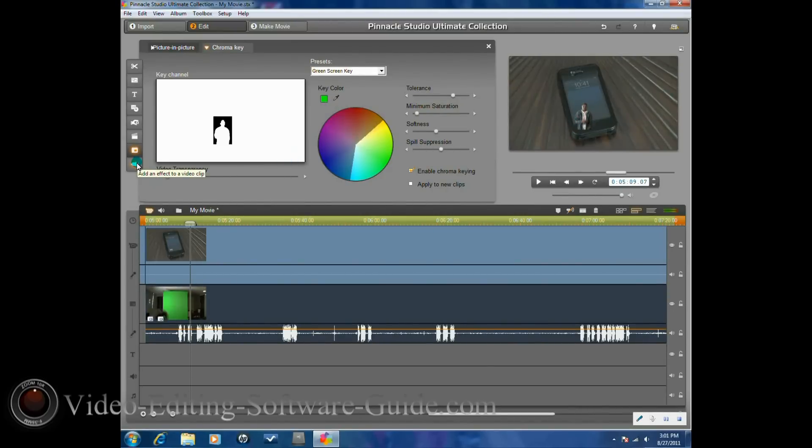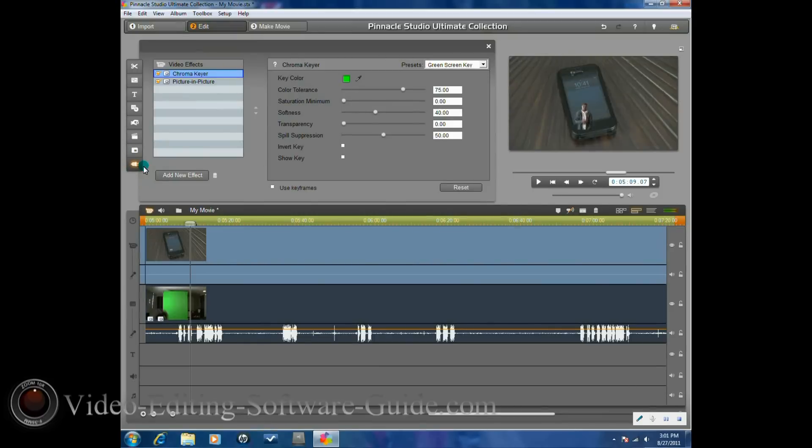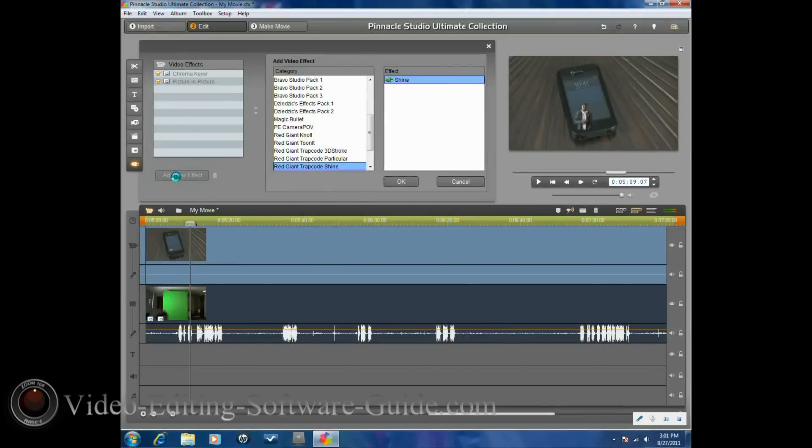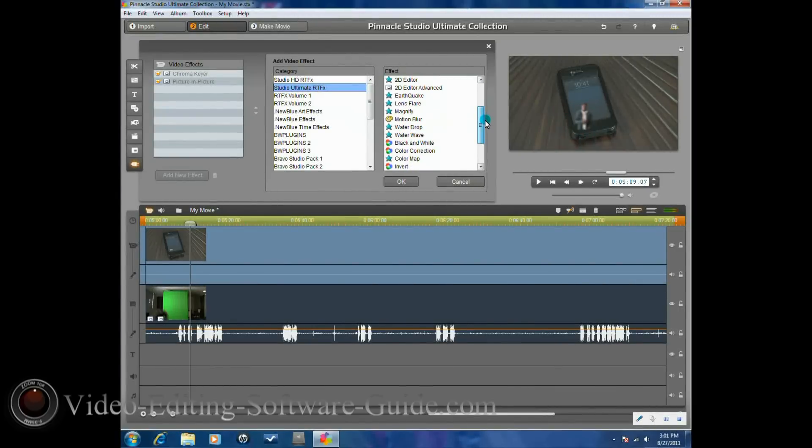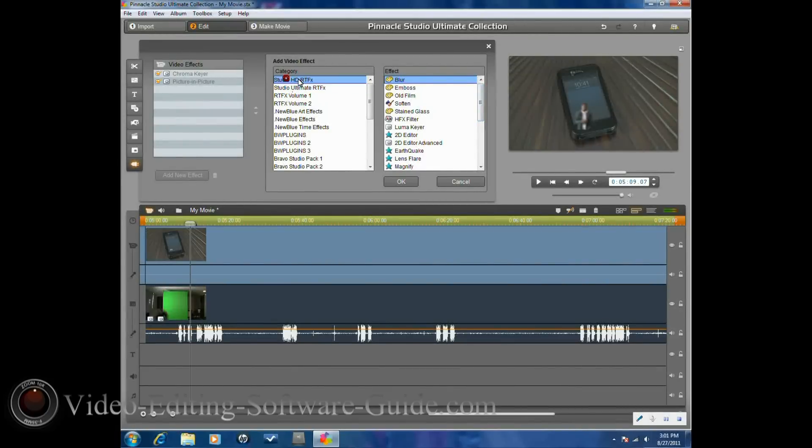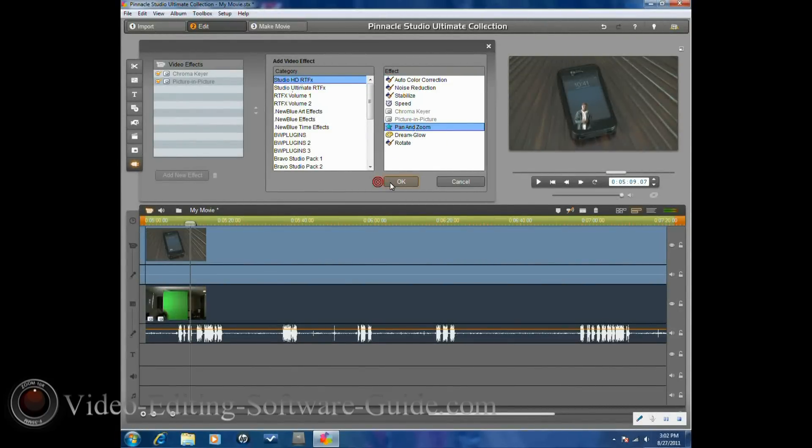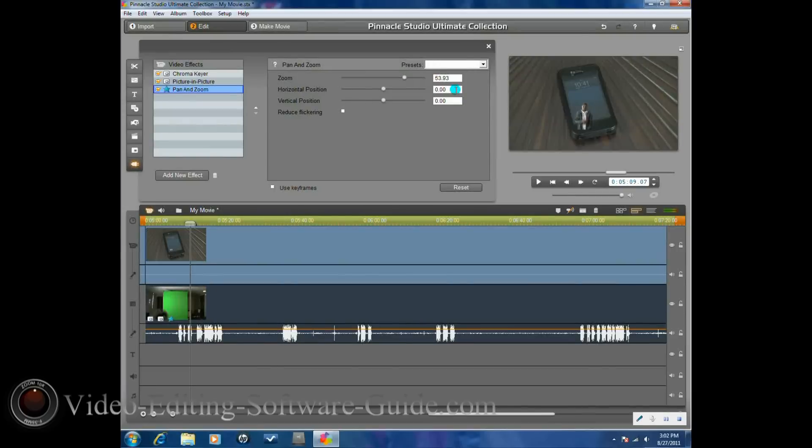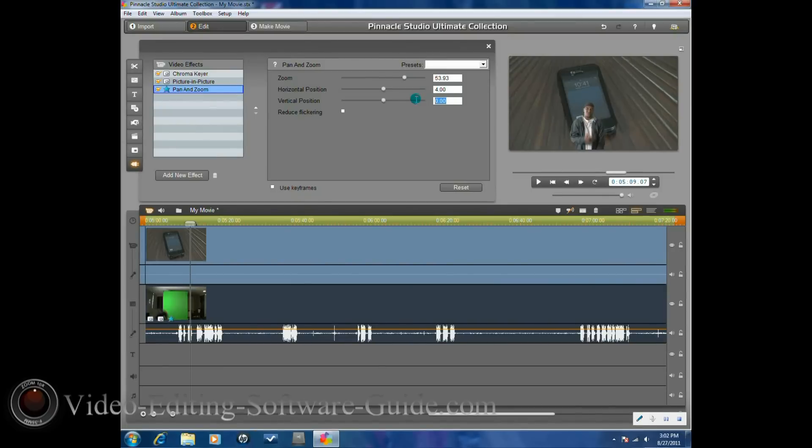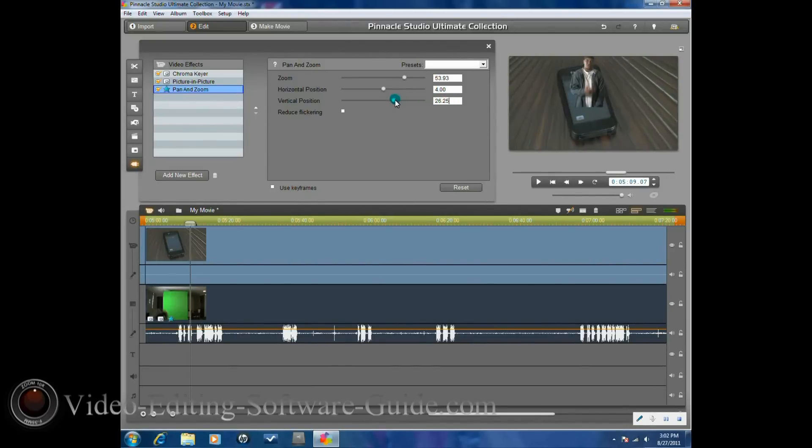So now we want to add another effect. We want to add new effect, and this time we're going to go to studio HDRTFX, and we're going to go to pan and zoom. Click OK, and then we're going to go ahead and scale our subject to the correct scale that we want. We're going to get him into position horizontally and vertically, how we want him to be. And let's try to move him down a little bit here.